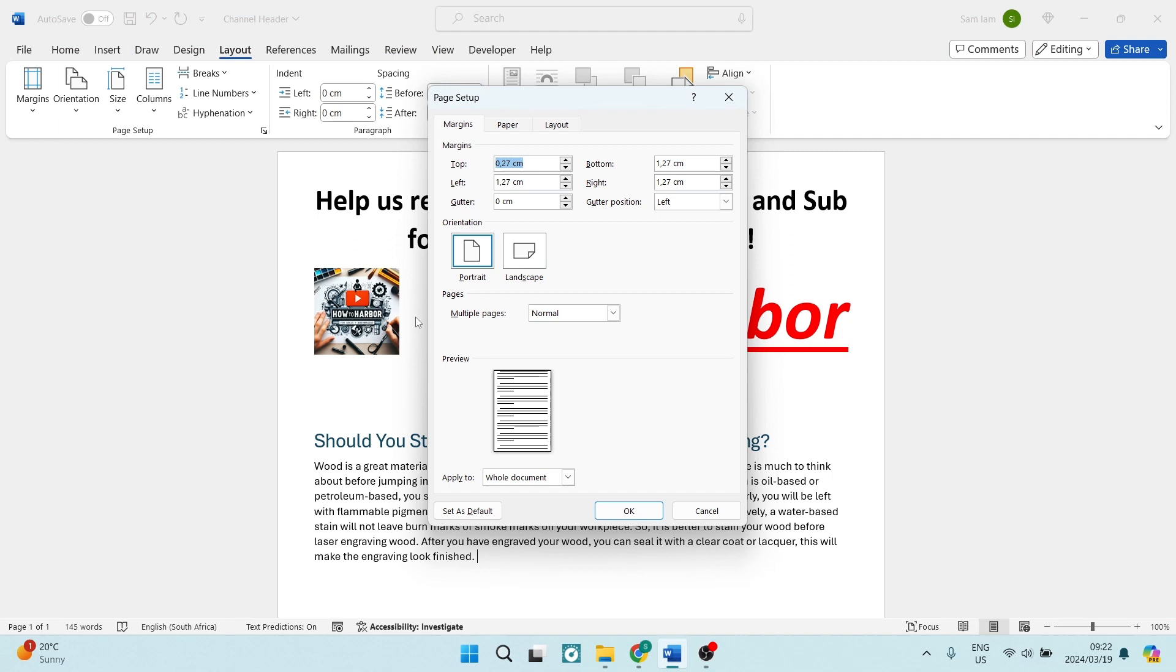Now here we can change our margins: the top, the bottom, the left, as well as the right. So what are margins? It is the spaces between the edge of the page and where your text or your content will start.